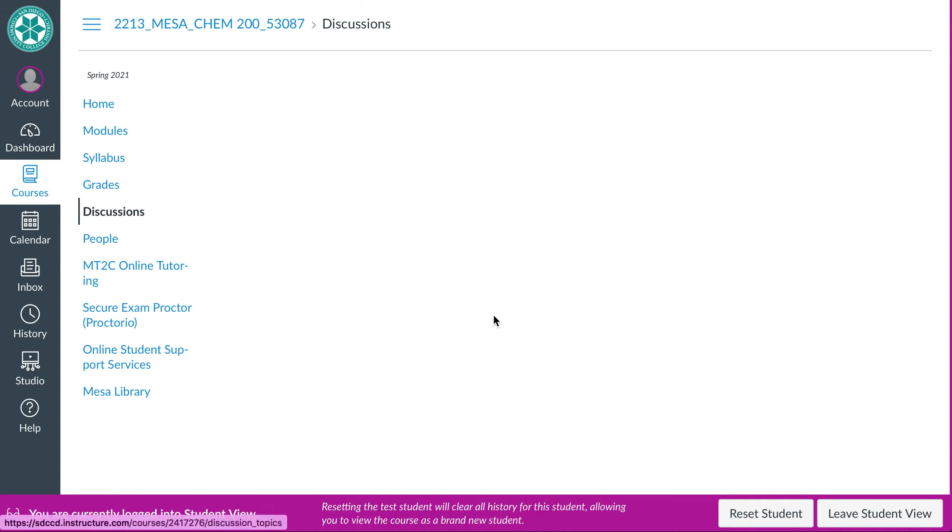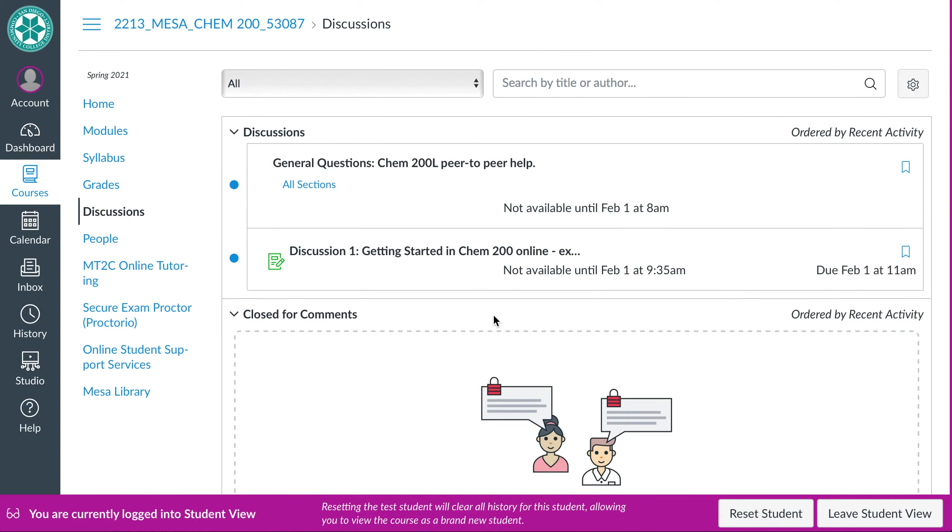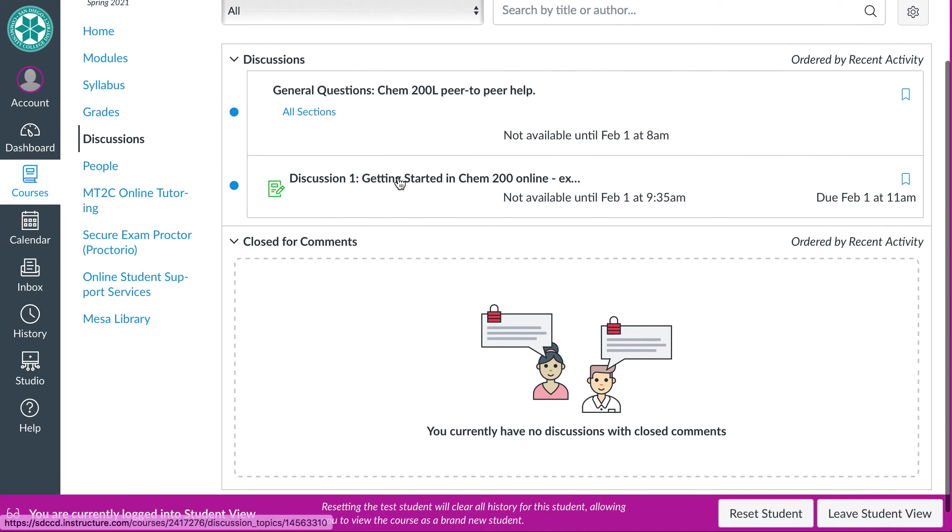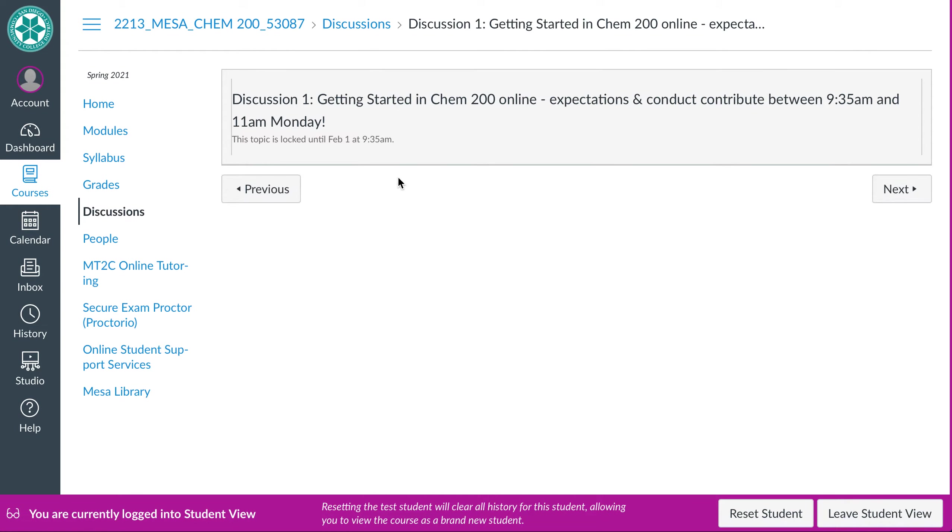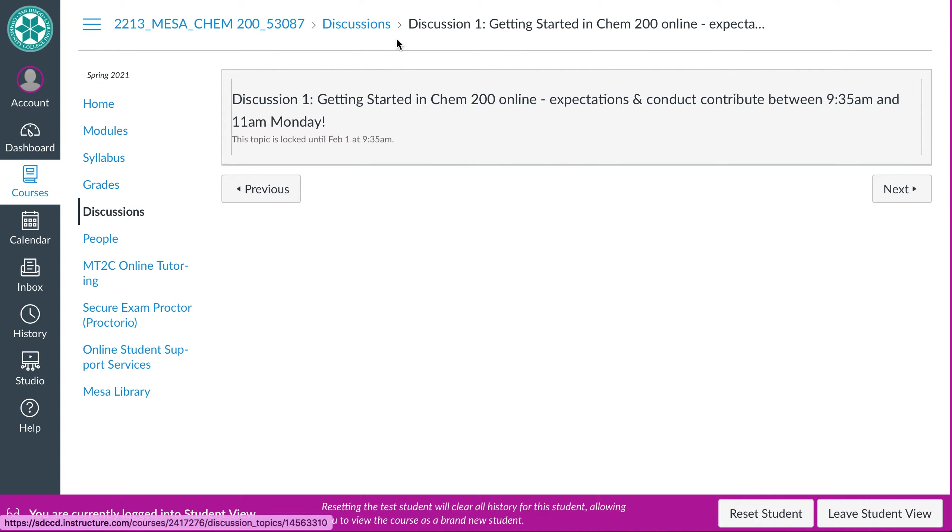We will have discussion boards. These will be a part of your synchronous time. So on Mondays you'll have a discussion that you'll have to do. Our first discussion, the first couple of weeks, aren't a whole lot to do with actual chemistry because it's a review and everybody's kind of getting started. So it's just some expectations I want you to talk about and some like conduct for being polite in an online setting. So you'll contribute to that and comment on some people to do that.